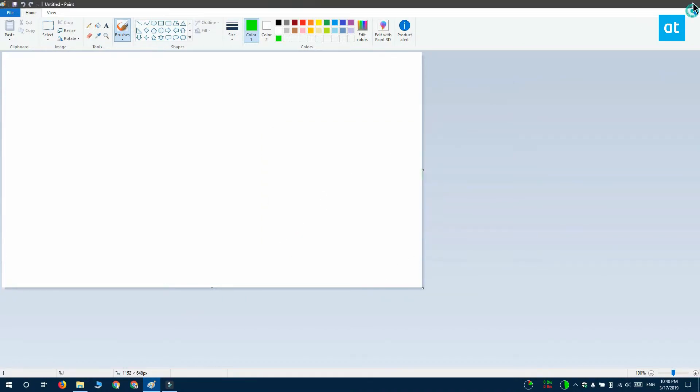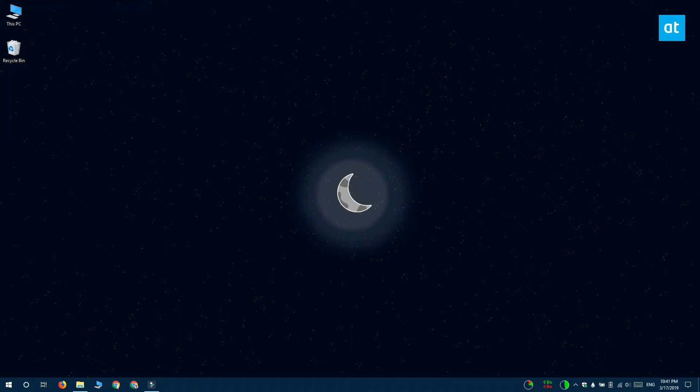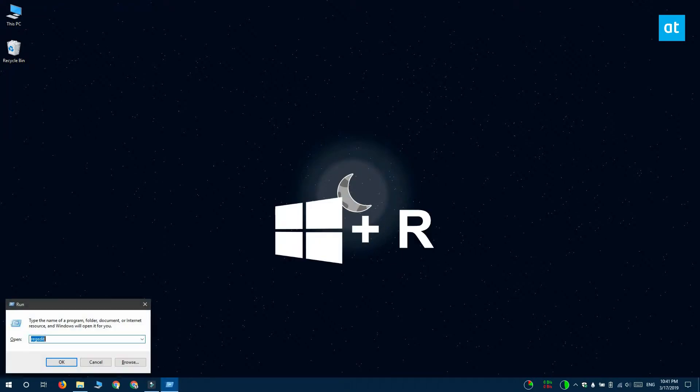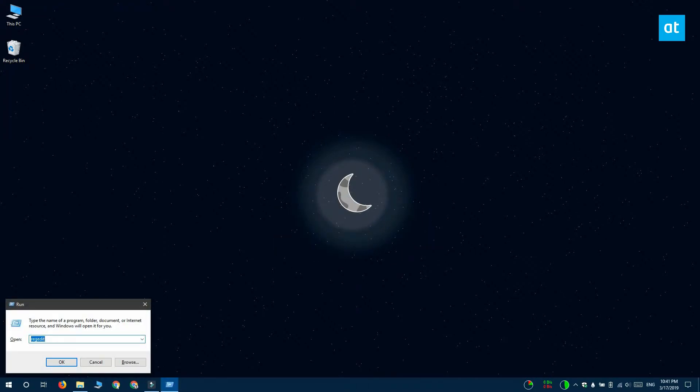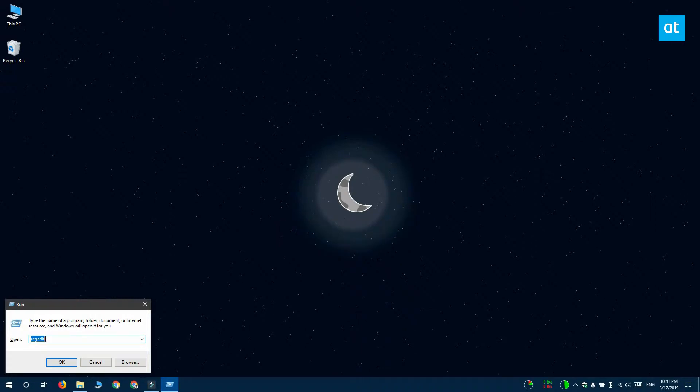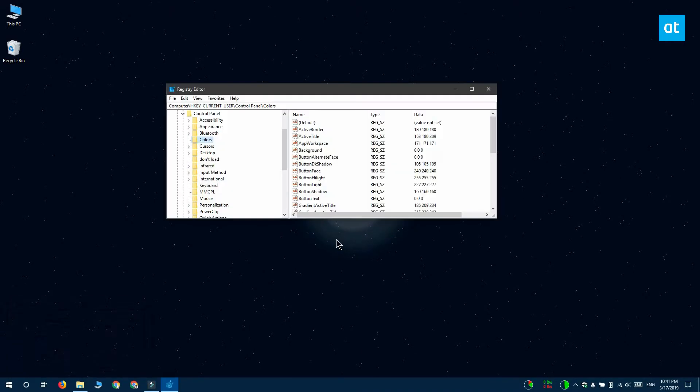Now that you have your RGB values, what you have to do is access the Windows registry editor. Tap the Win plus R keyboard shortcut to open the run box and in the run box you want to type regedit. Tap enter and it's going to open the registry editor.